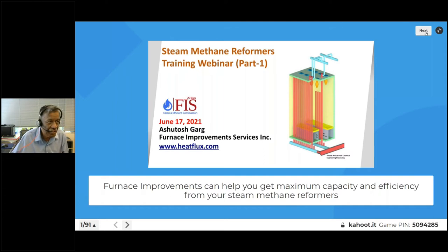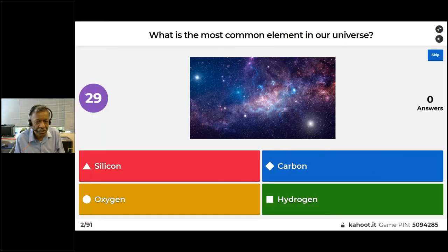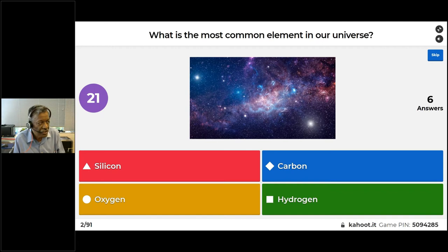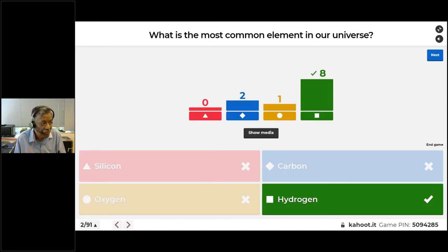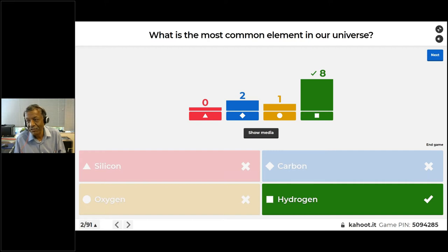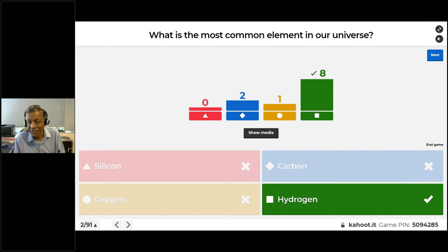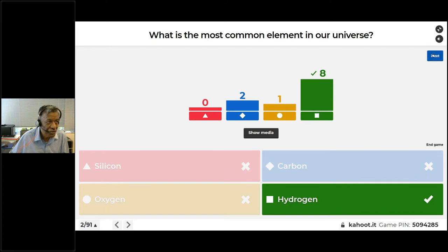Let's start with a couple of questions. What is the most common element in our universe? The choices are silicon, oxygen, carbon, and hydrogen. Most of you have answered correctly — hydrogen is the most common element in the universe and even in our solar system. Approximately 70% of the matter in this universe is hydrogen, followed by helium at 27%, so 97% of material is hydrogen and helium.